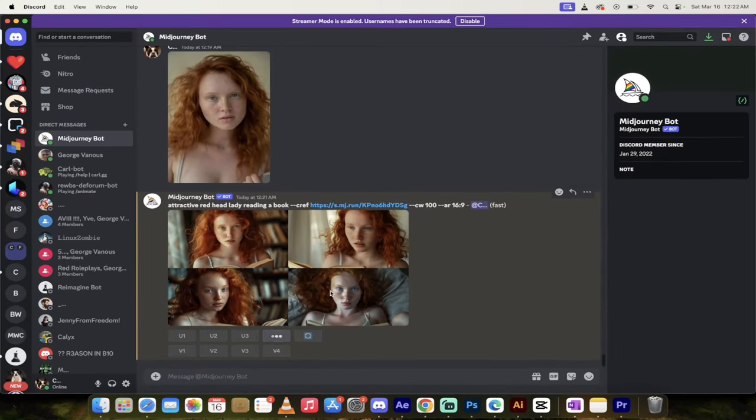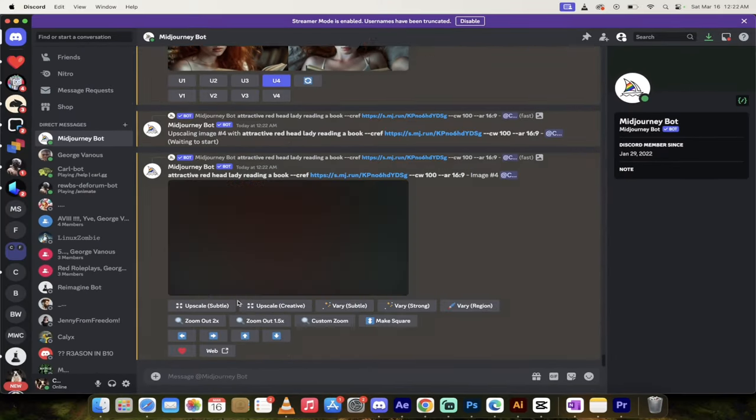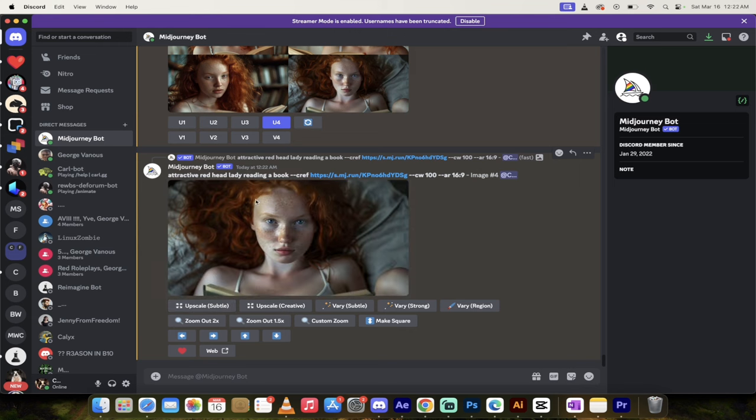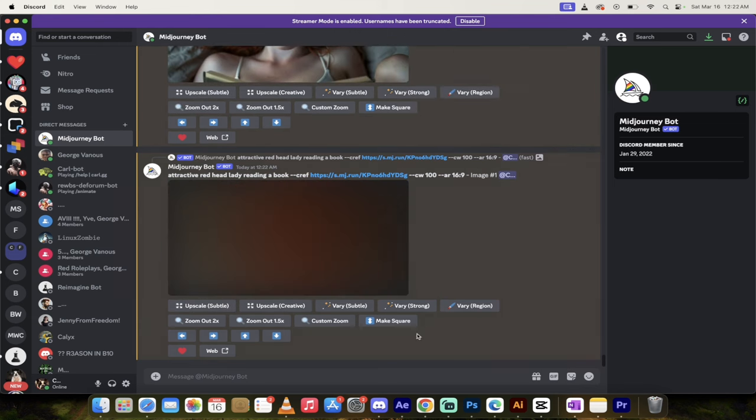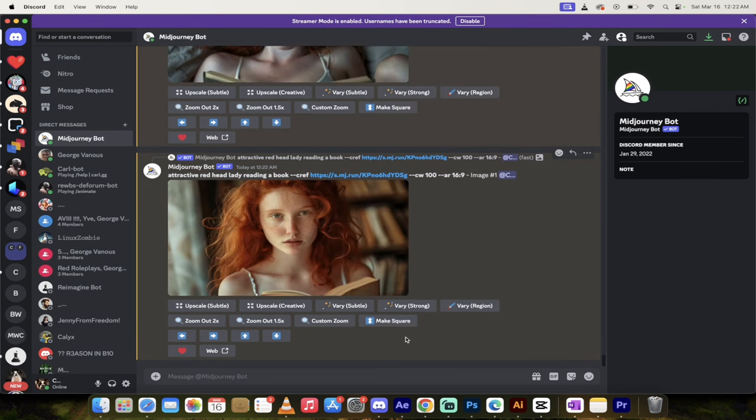I would just hit U4 to upsample or upscale the fourth one, upsample the first one. That is it, guys. That is how you create amazing, consistent characters in seconds. Thanks for watching.